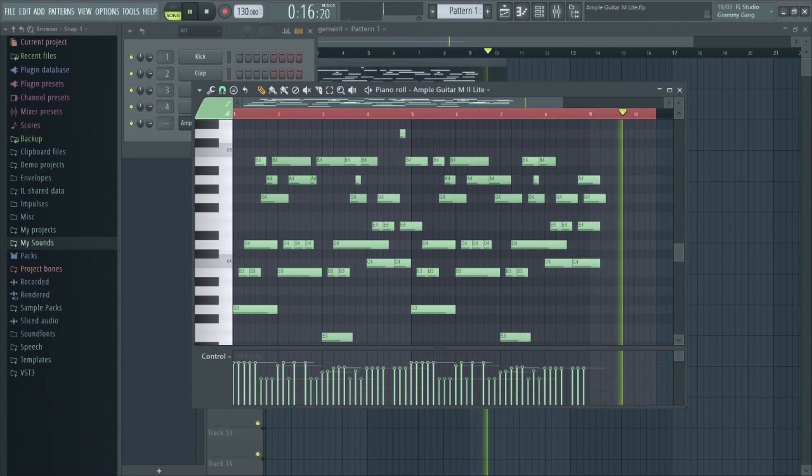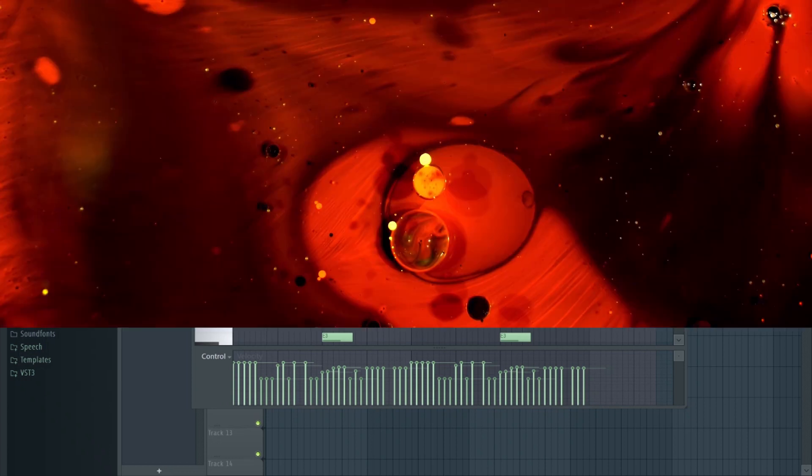So yeah, pretty good stuff. So for anyone looking for a highly realistic acoustic guitar plugin, this one really should be on the top of your list.